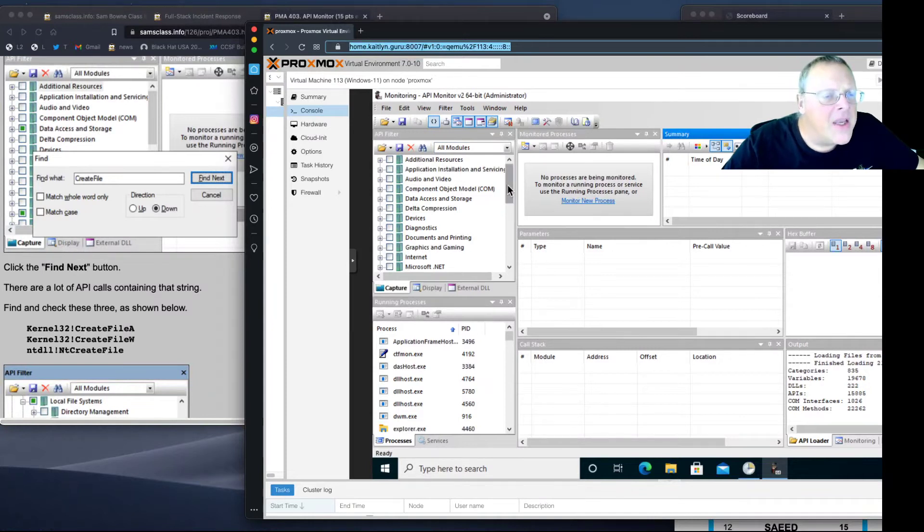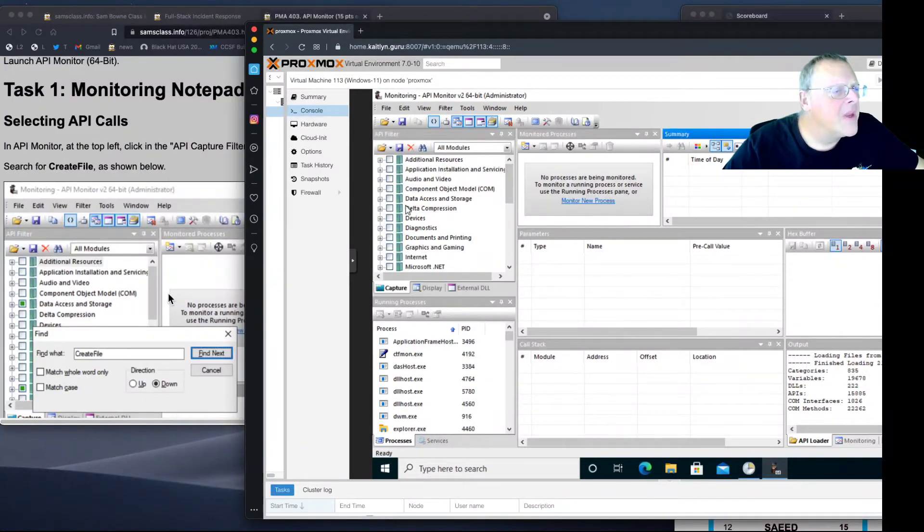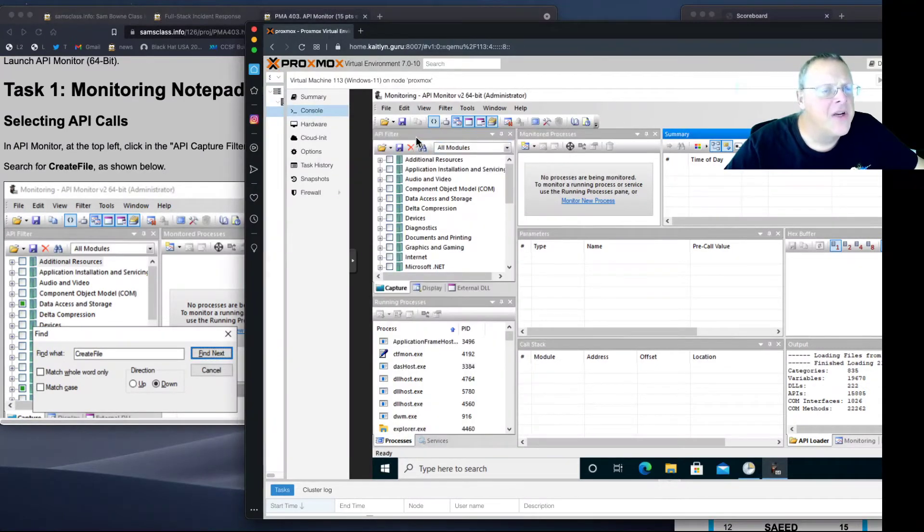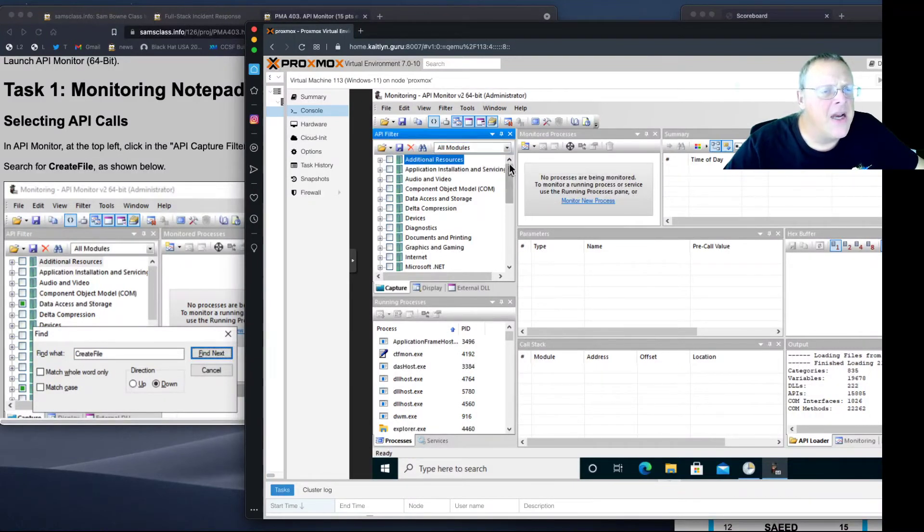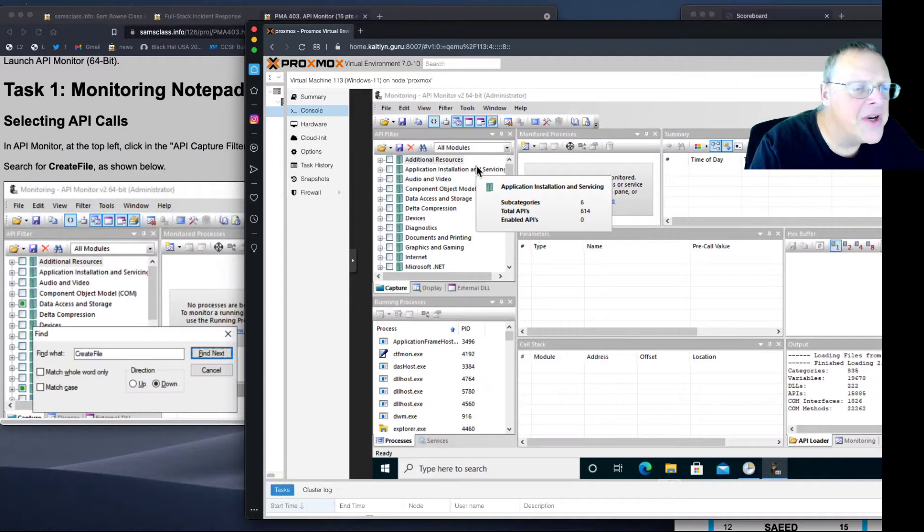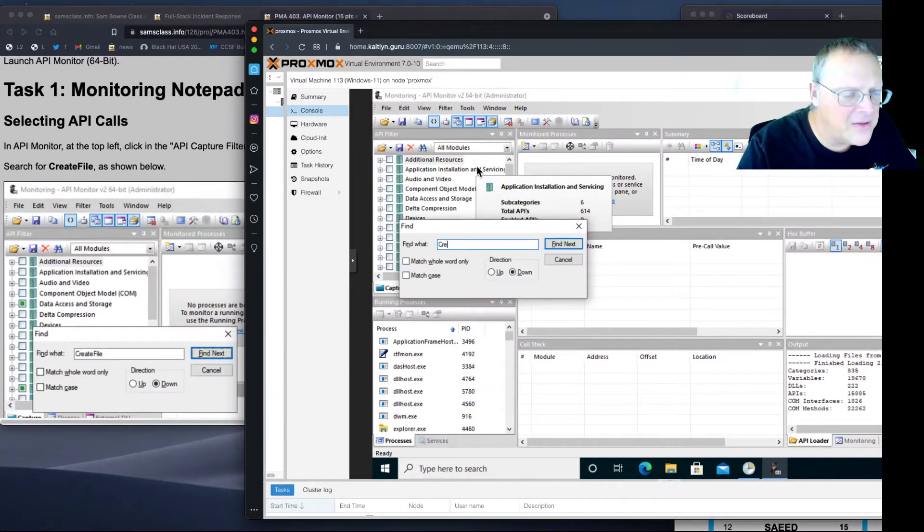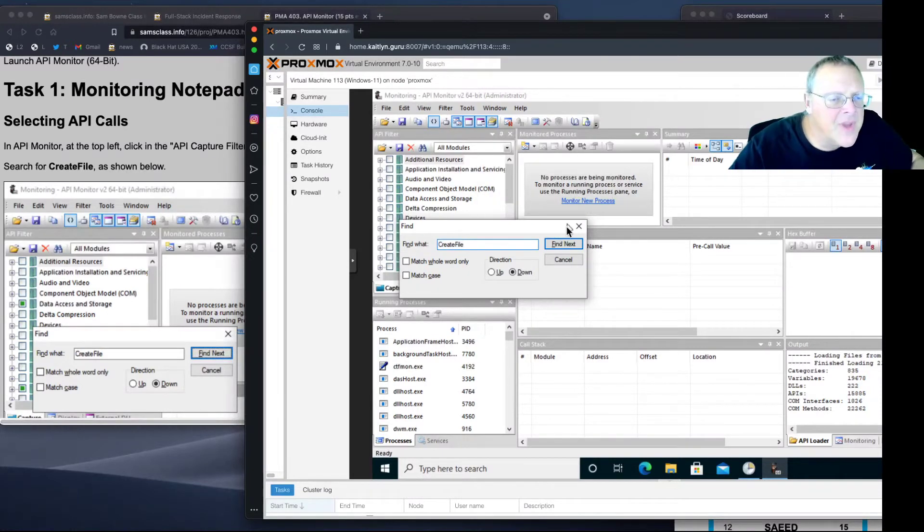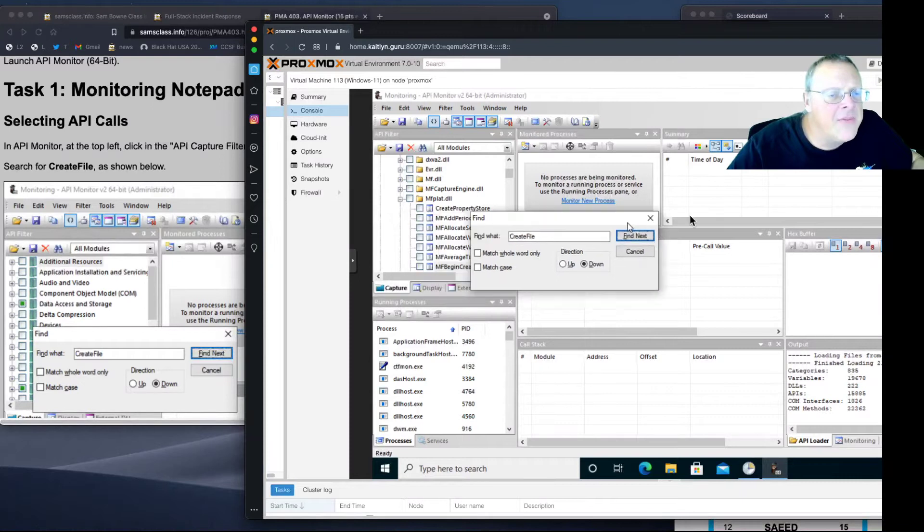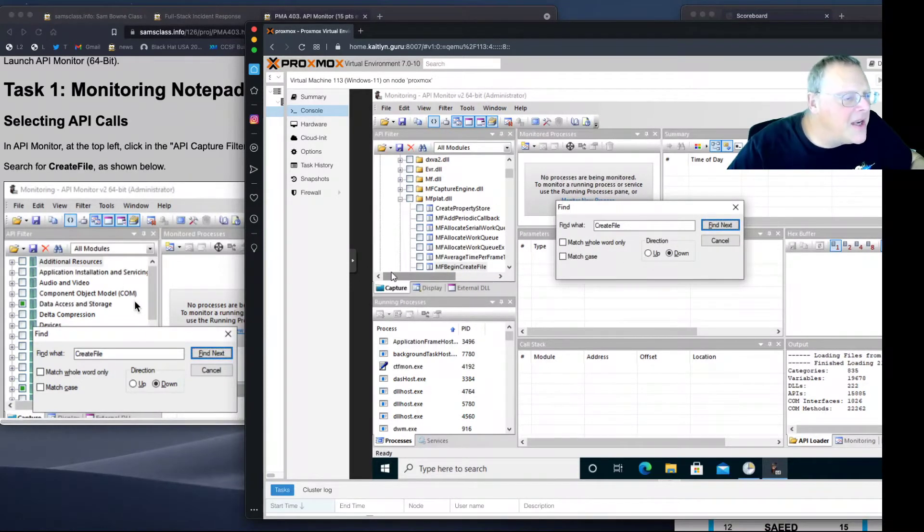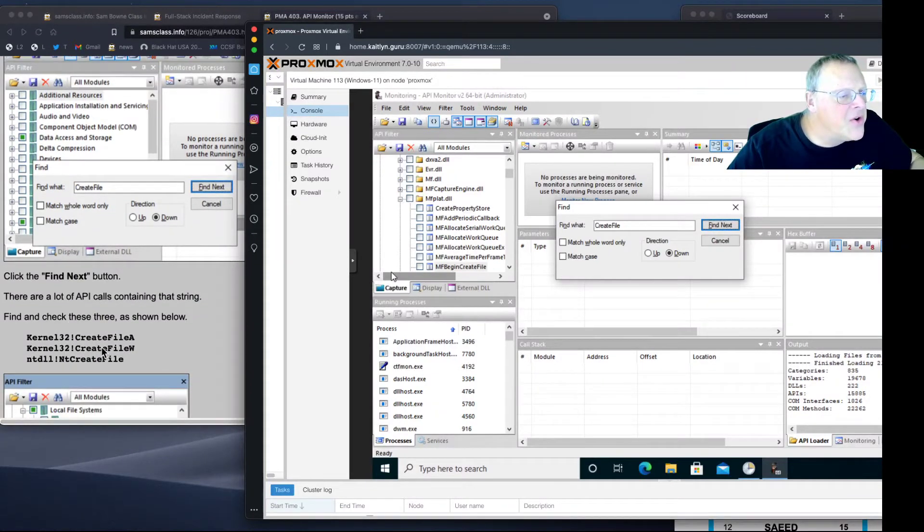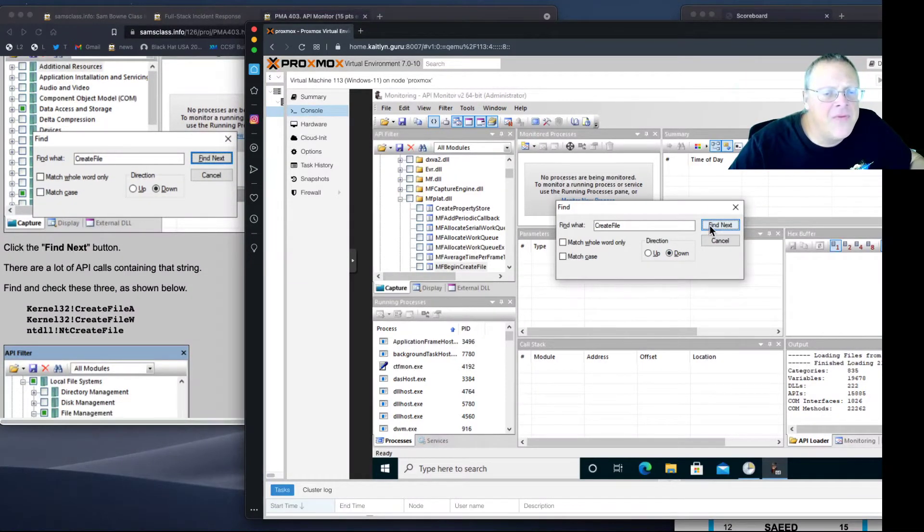You can use Search, Control F. Here's the top left filter, this is the API filter. Let's see if this works. Create File. We're going to find the Windows functions that create files. There are quite a few of them. Here's Begin Create File. That's not it. What I want is Kernel Create File and NTDll Create File. I'll find Next.